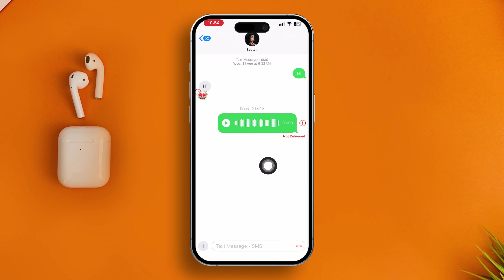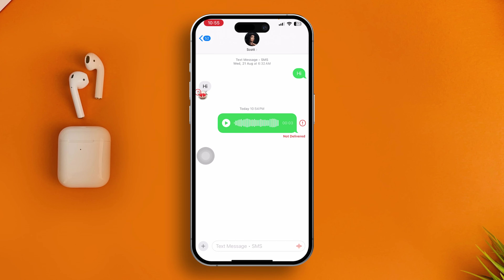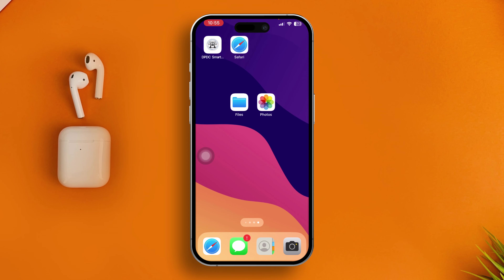If it says 'Not Delivered', it could mean the recipient does not have iMessage activated. Remember, if your friend hasn't activated iMessage, no matter how hard you try, they are never going to receive your messages. In that case, tell them to activate iMessages and your problem will be solved.